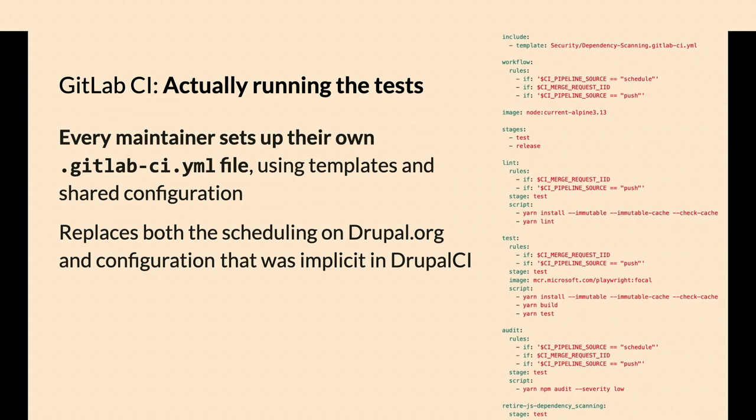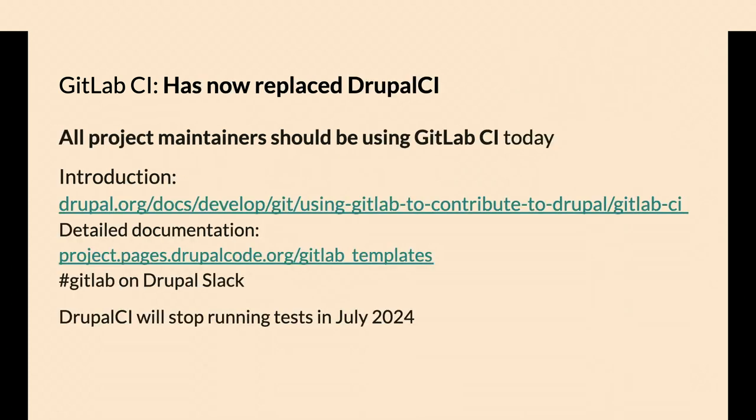If you maintain a module, you need to set up a GitLab CI.yml file if you want testing. There's templates and shared configurations, so you're not making all of this stuff from scratch, and that replaces the UI of Drupal CI that you used to see on Drupal.org. I linked these, I did get these slides on the schedule on the Drupal Camp New Jersey site, so you don't have to try typing that in. There's documentation on how to use those templates, how to set up a project.